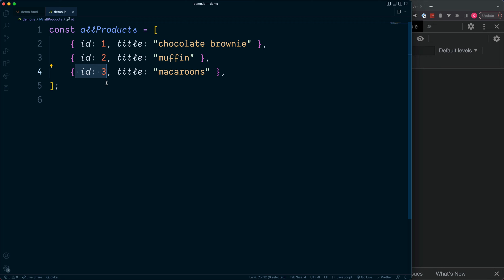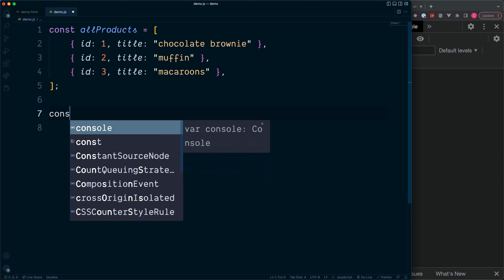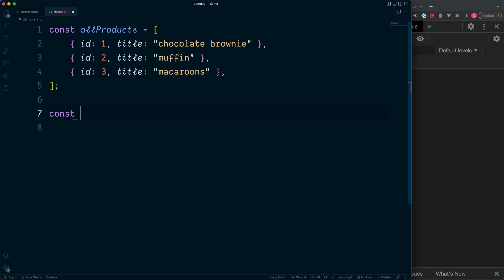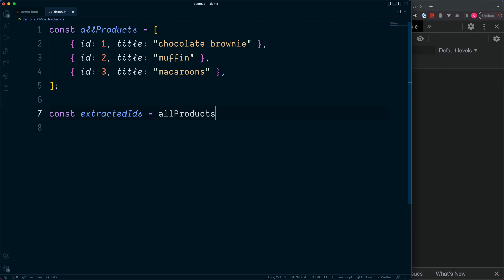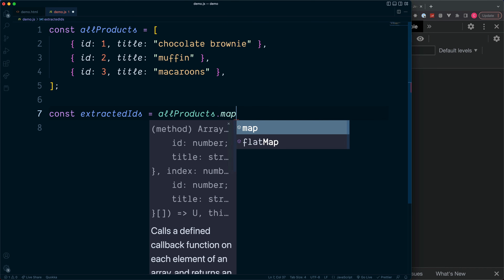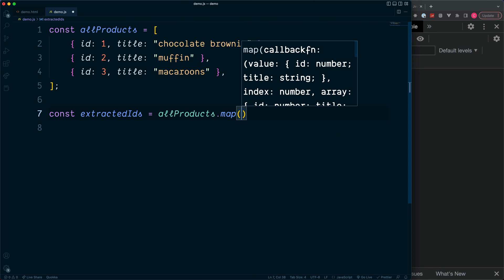...by creating a new constant to store our new array. So constant, let's call this the extractedIDs. And then to extract these we need to loop over our initial array which is called allProducts, and for this we'll make use of the array method called map.